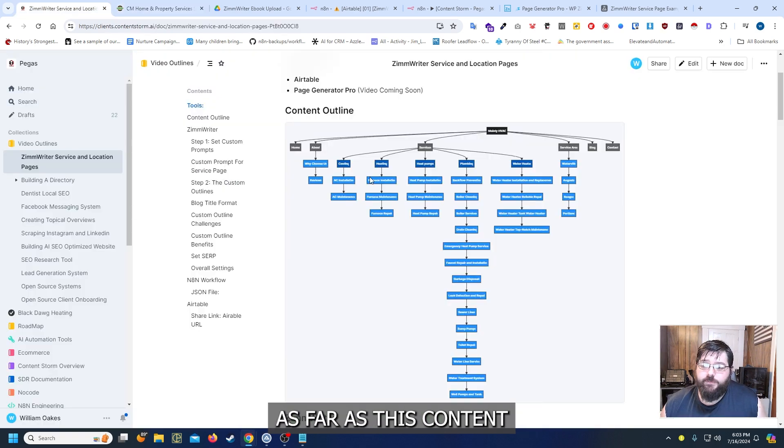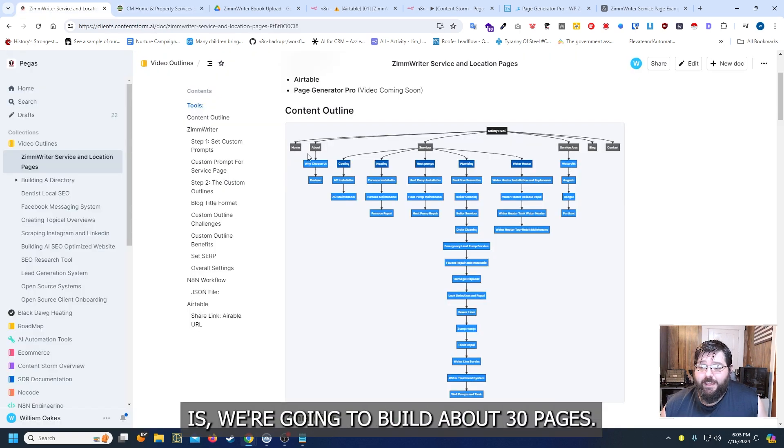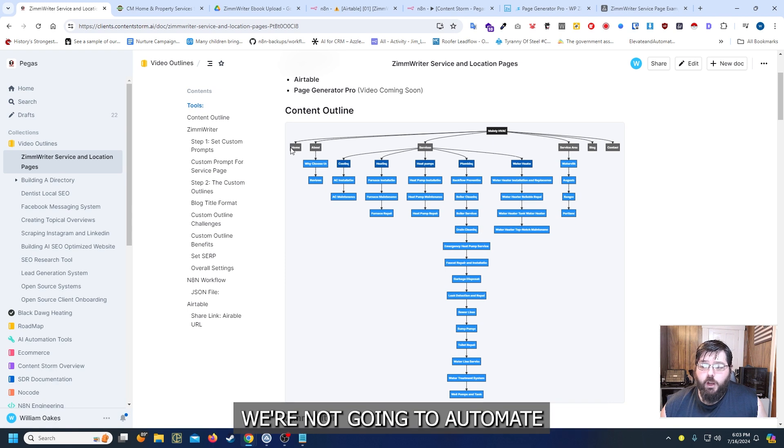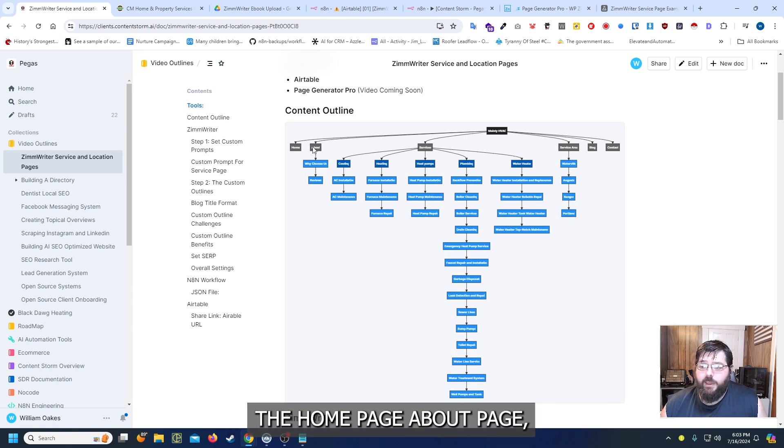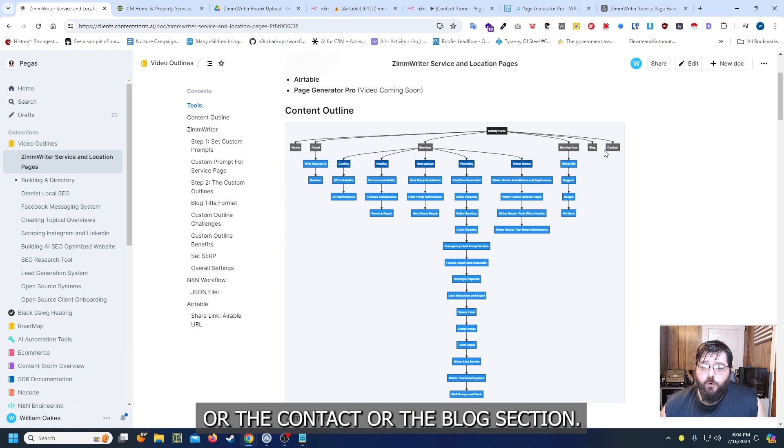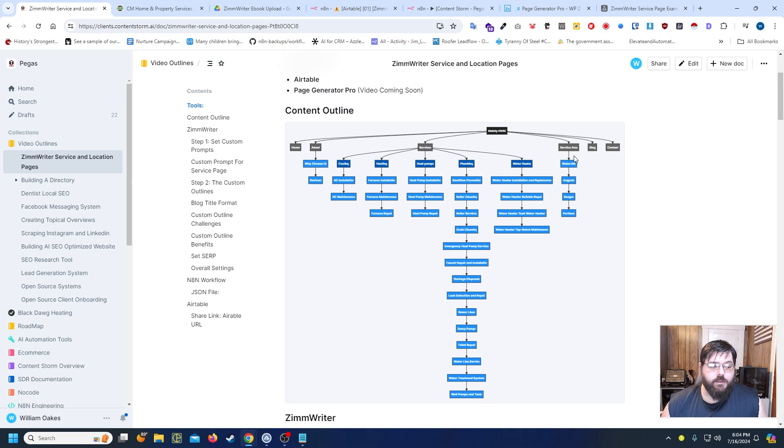So what we're going to do as far as this content is we're going to build about 30 pages. We're not going to automate the home page, about us page, or the contact or the blog section.